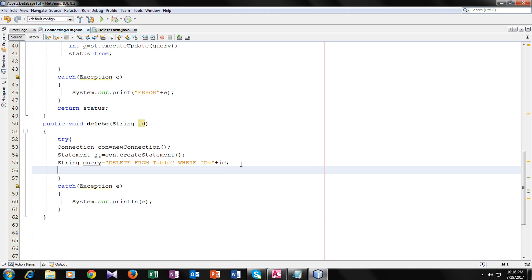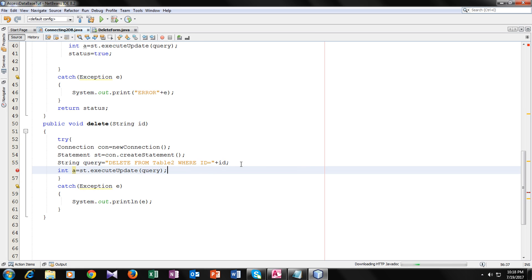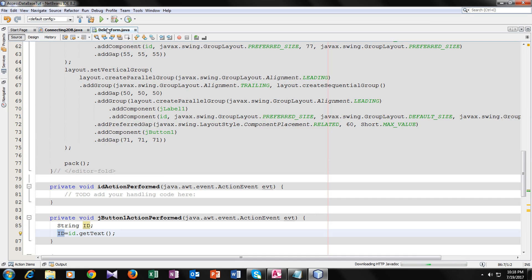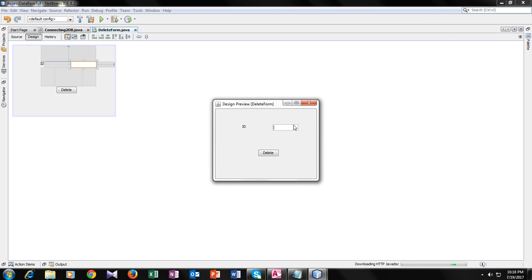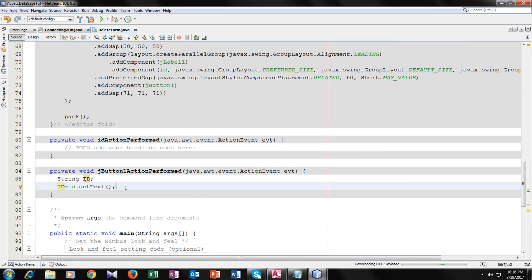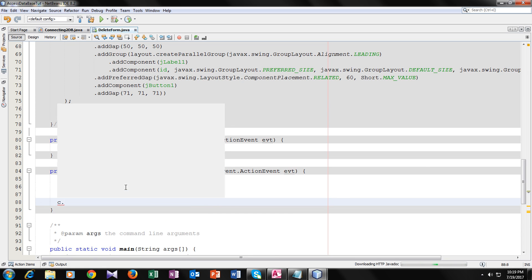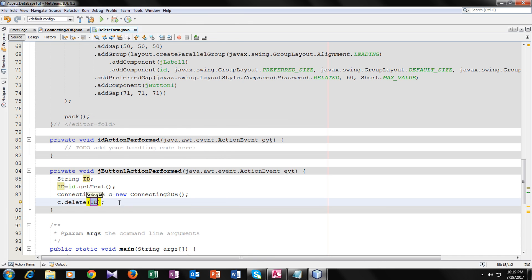Now we have written the query. We will execute it by making an integer variable: a equal to st.executeUpdate(), which will execute our query. Before that, we have to call the function from the ConnectingToDB class. For that we have to make its object first, then call the delete function and send the ID to it.